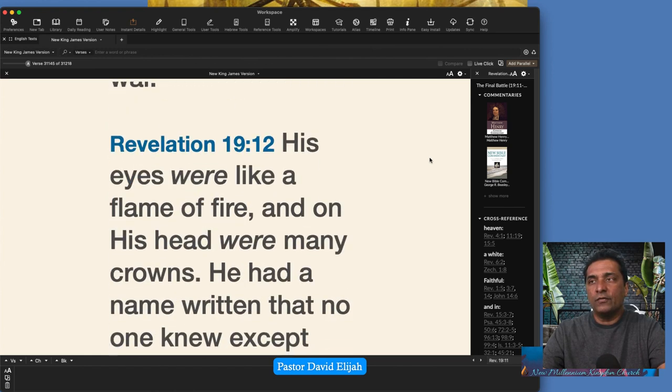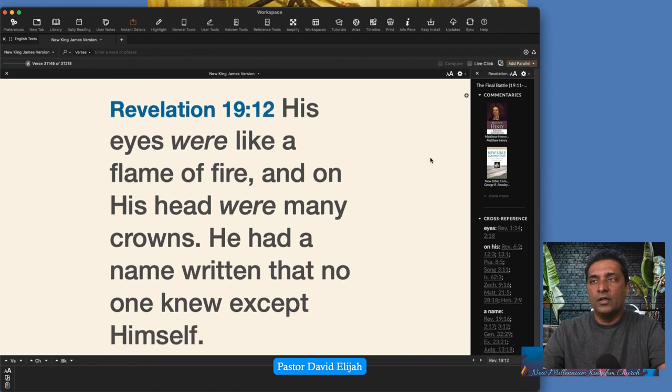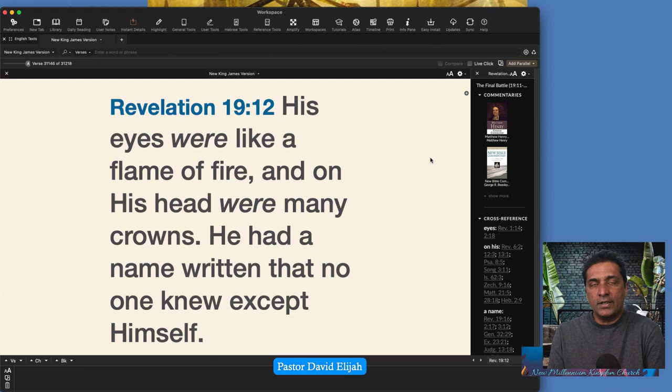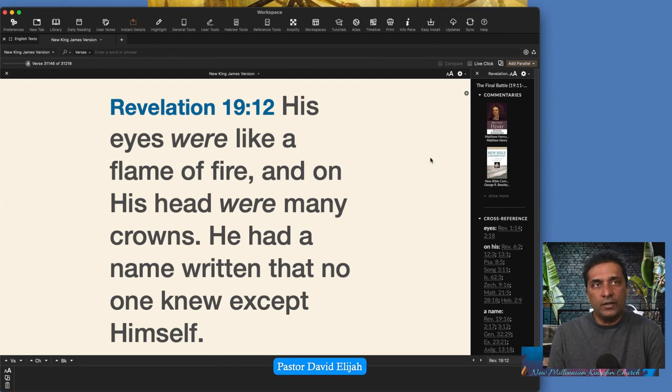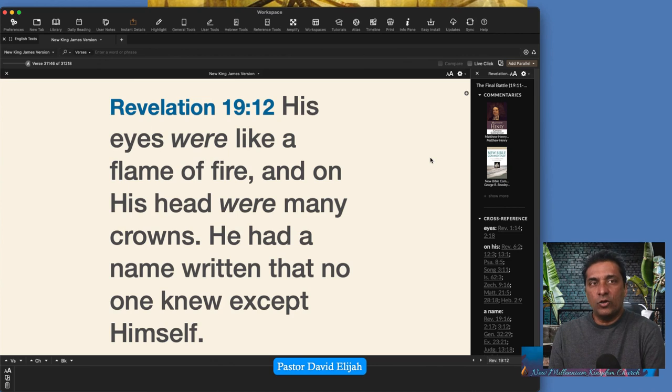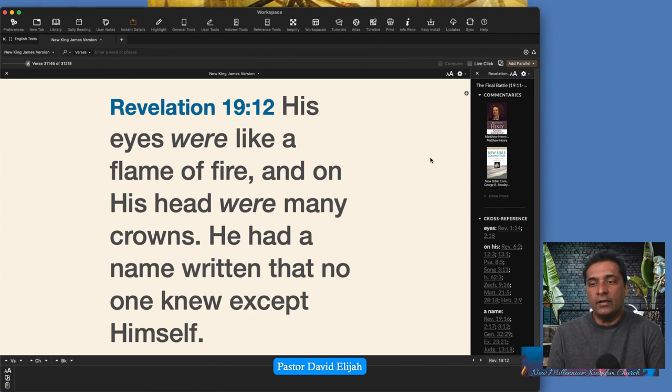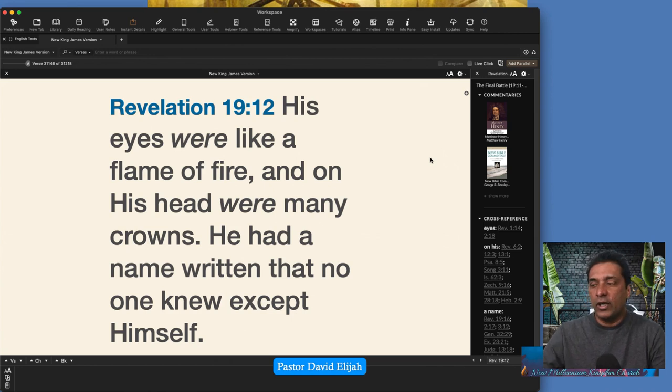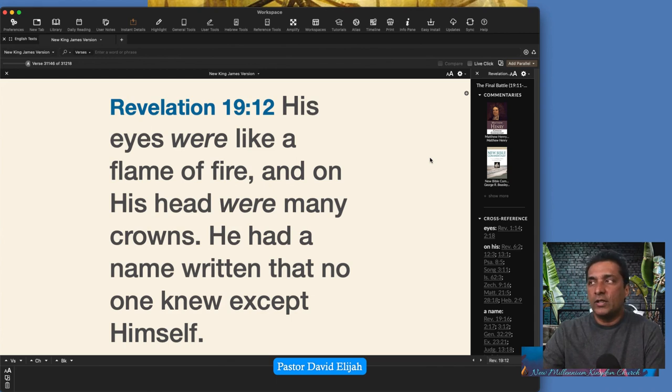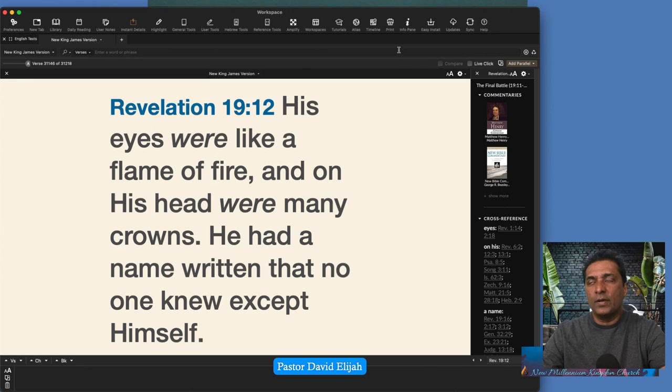Revelation 19:12. His eyes were like a flame of fire, and on his head were many crowns. So Jesus' eyes are pure. And when he looks at someone, it's like he's watching with flames of fire. It will go right through you. Nothing can be hidden from him. Right now, the wicked are hiding things. They do a lot of blood sacrifice. They do a lot of rituals. They do a lot of witchcraft and black magic. They do all kinds of things to gain access, to gain power, to gain authority, to gain wealth.